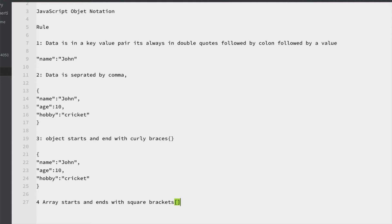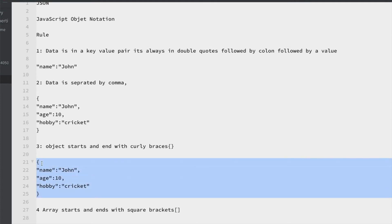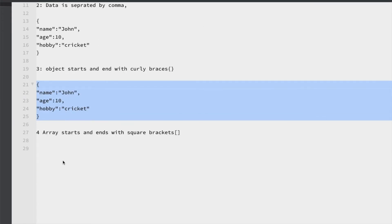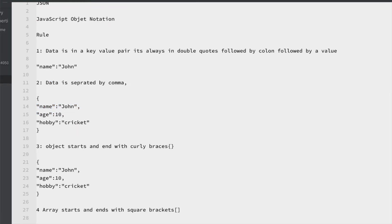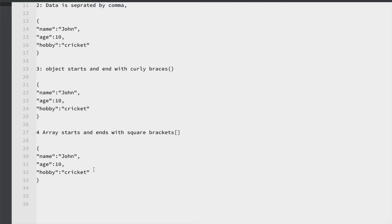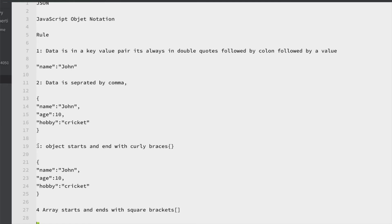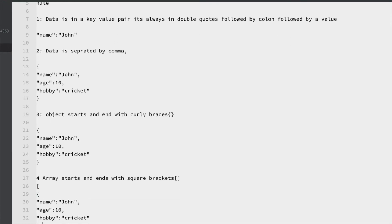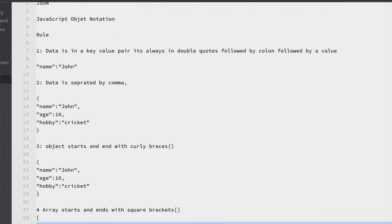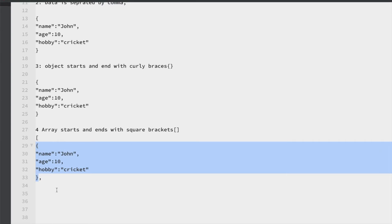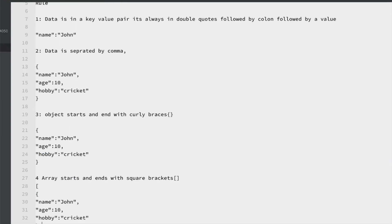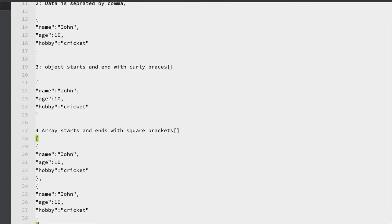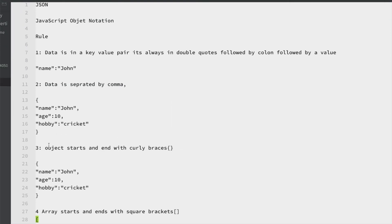Let me show you how an array looks. I'm going to create an array — it starts with a square bracket, then you copy in your objects separated by commas and close with a square bracket. So this is my array. Now let's understand what is the JSON path.